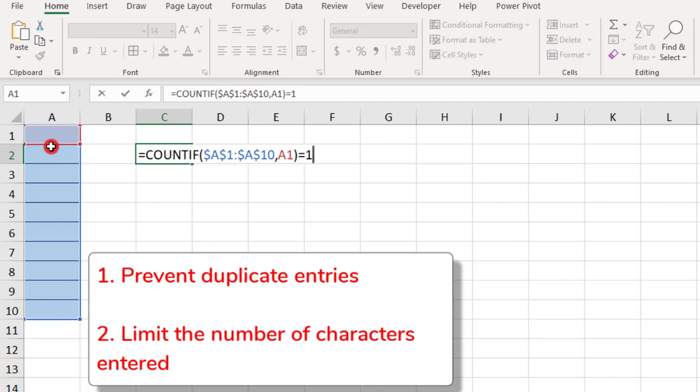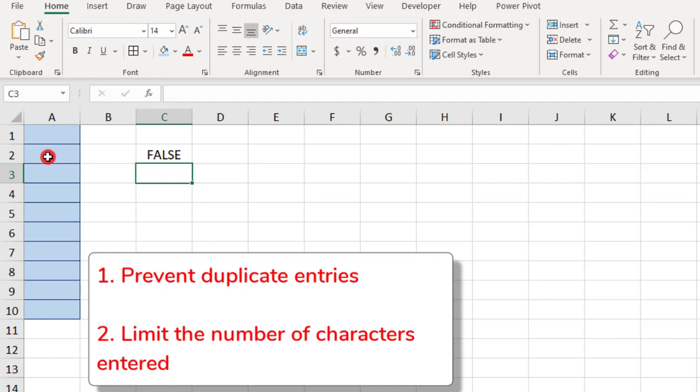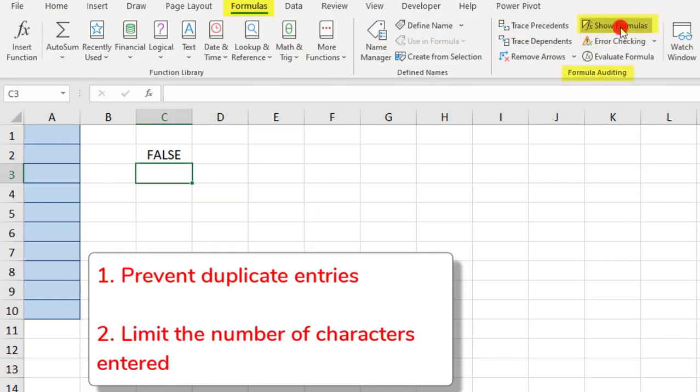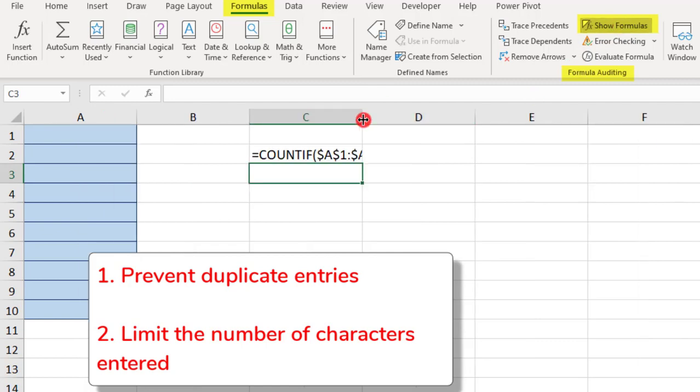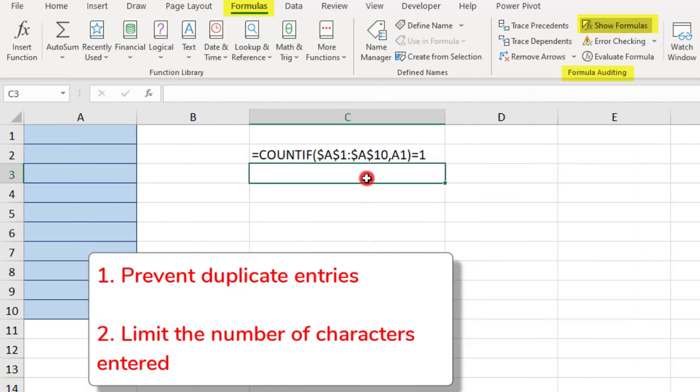Then I'm going to close the parentheses, and I'm going to finish this with equals 1. This means that the result of this COUNTIF function needs to equal 1. If it's more than 1, that means we have a duplicate, and this will trigger an error alert. So, we'll press ENTER and ignore that it says FALSE. And actually, I'm going to move this to show formulas so we can see what we're creating.